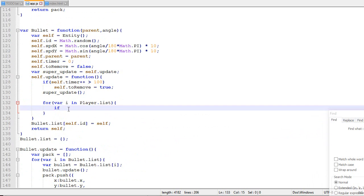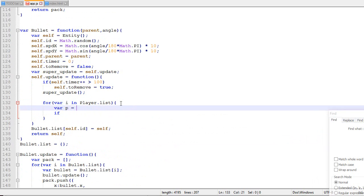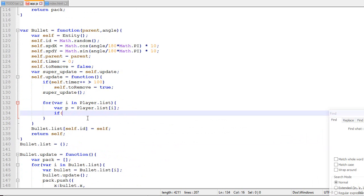So in order for a collision to happen, what needs to happen is the distance between you and a player needs to be, let's say, less than 32. So this is hardcoded, so that's not really good.